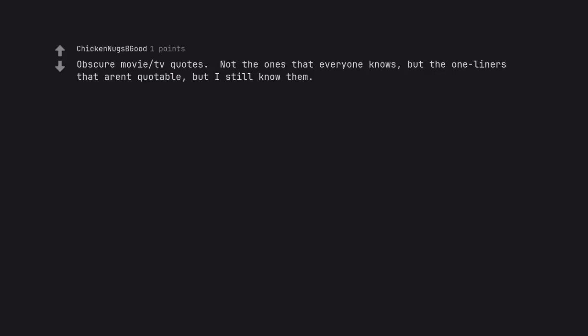Obscure movie TV quotes. Not the ones that everyone knows, but the one-liners that aren't quotable, but I still know them.